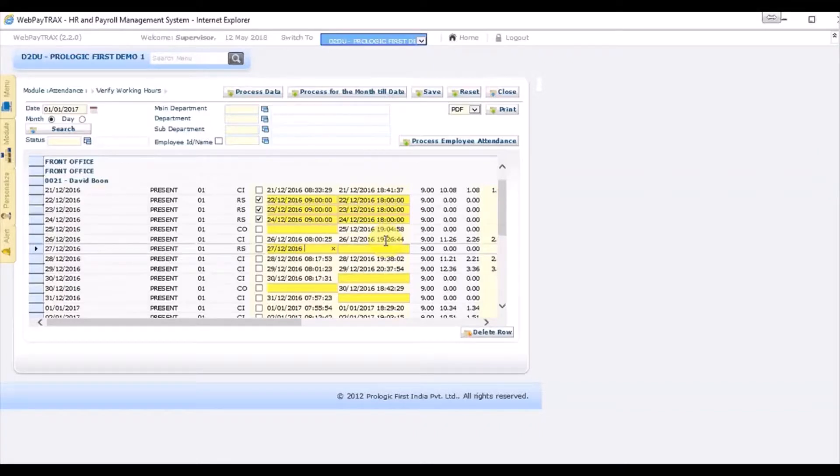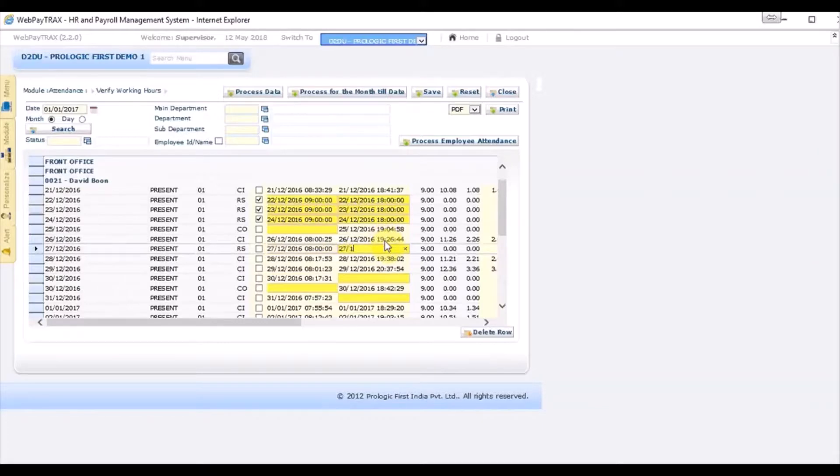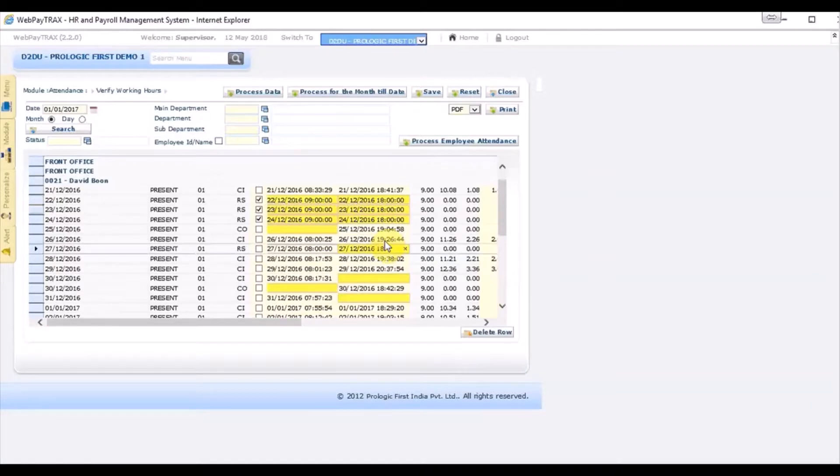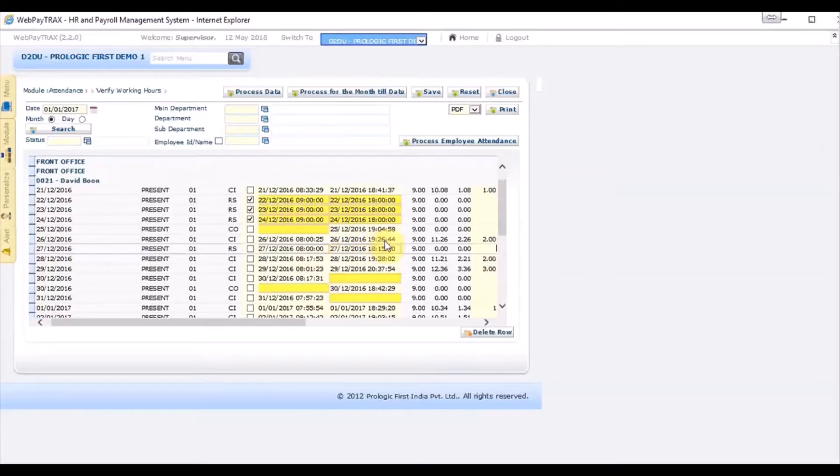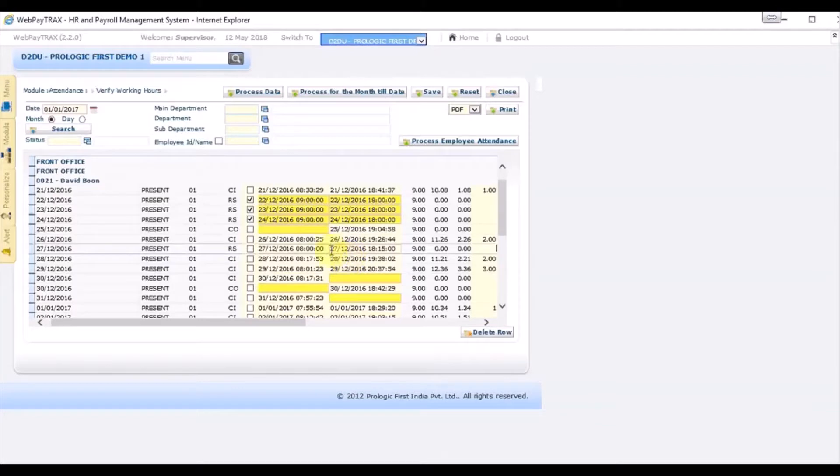The employee has punched in at 8 o'clock, and then in the evening... So after inputting the time in and time out, the field will automatically turn into white color after making adjustment changes. Then click save button.